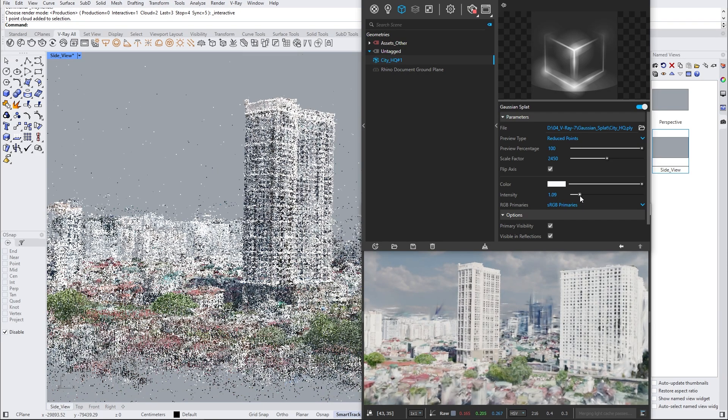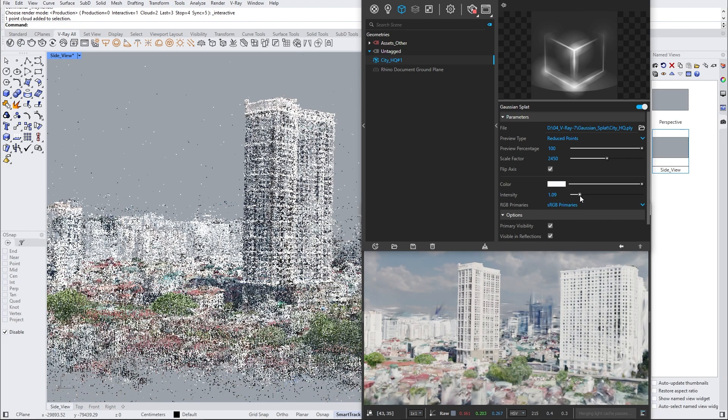After positioning the Gaussian splat in place, you can start rotating around and observe your scanned area from every angle.